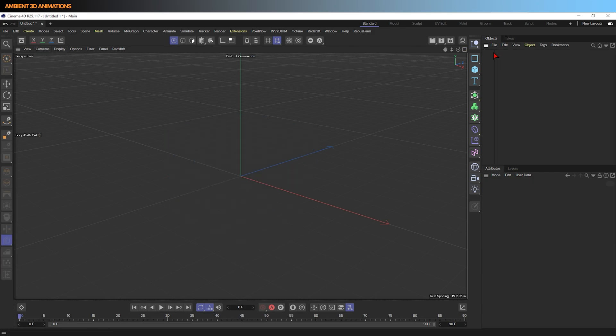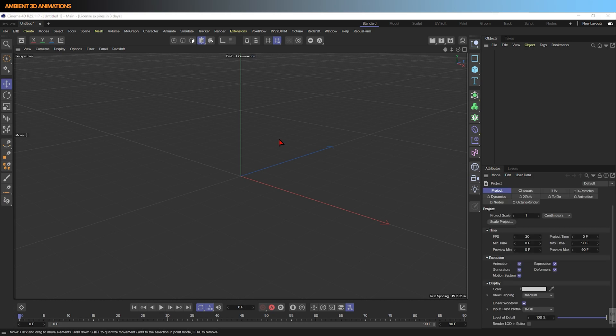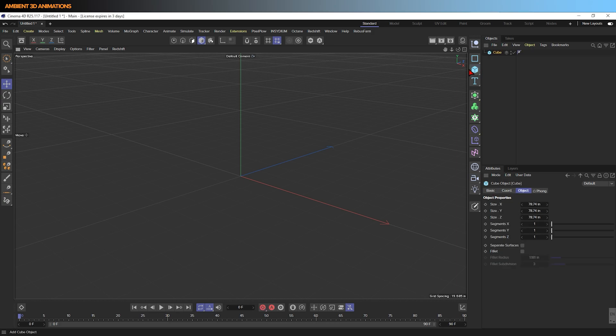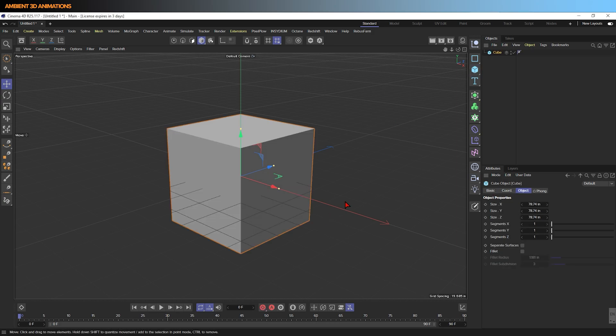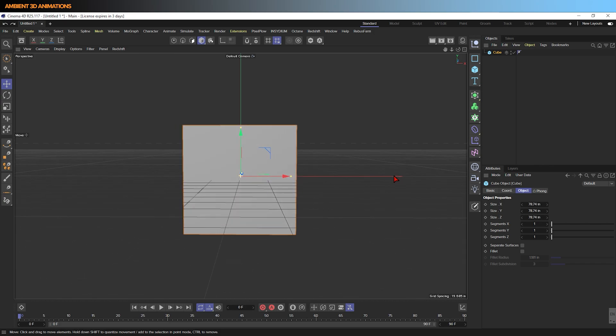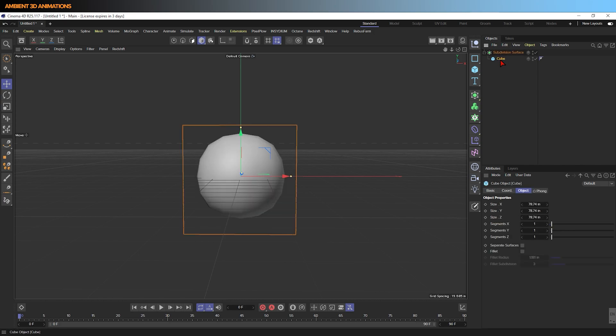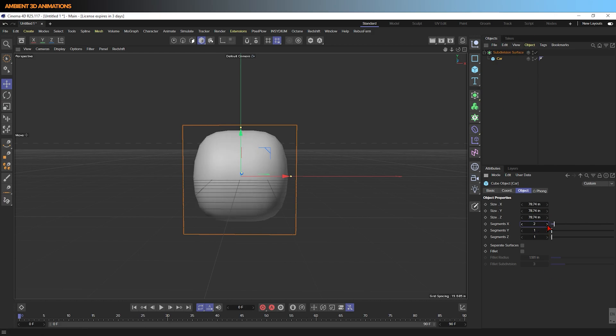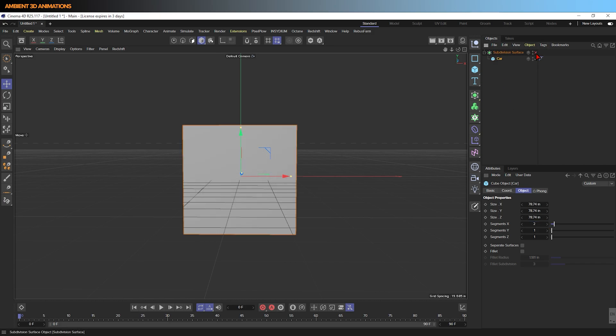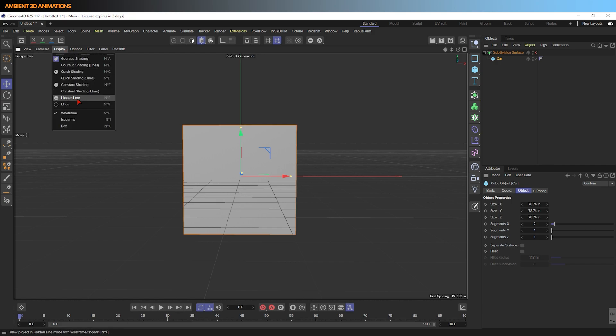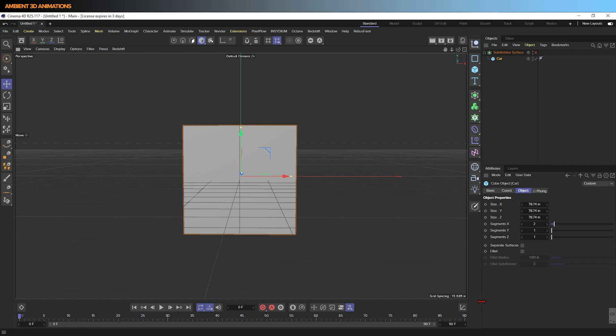Let's delete this cube and we can begin 3D modeling our car. I'm not going to worry too much about the scale at this point. I just want to get down the basic form. Once I have down the basic form, I can adjust the dimensions. I'm going to drop this cube into a subdivision surface. I'm going to turn on quick shading with lines so that I can see what's really happening.